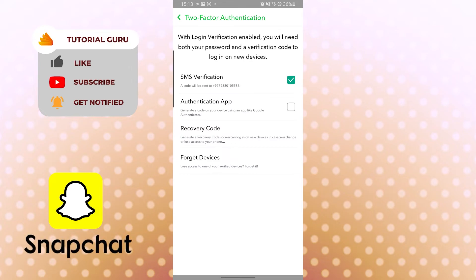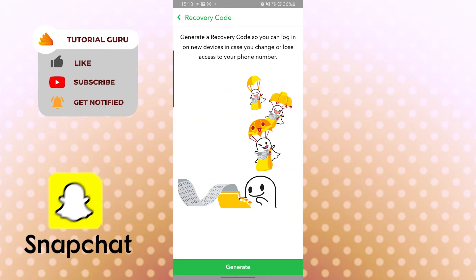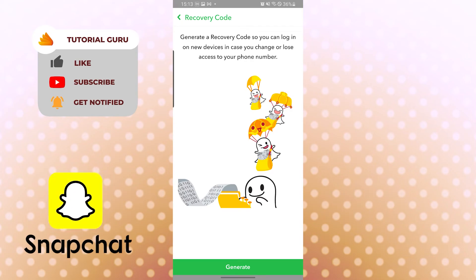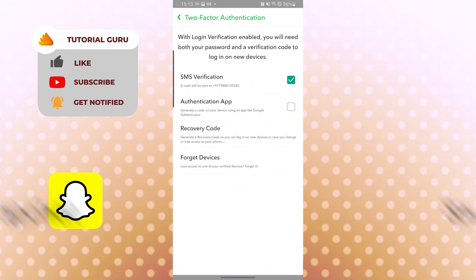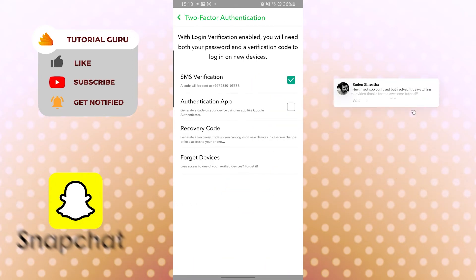If you want to generate a new recovery code, you can see the recovery code option just below the authentication app option — tap on Recovery Code and you can generate it again. But note that generating too many recovery codes can be a bit confusing, so I'll go with the old one.